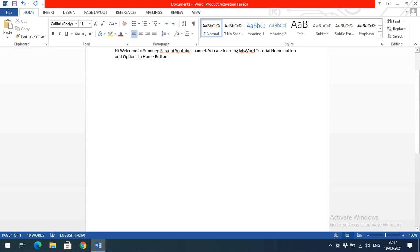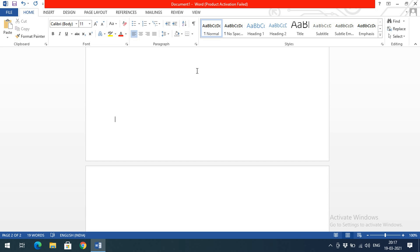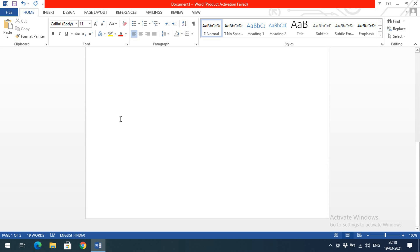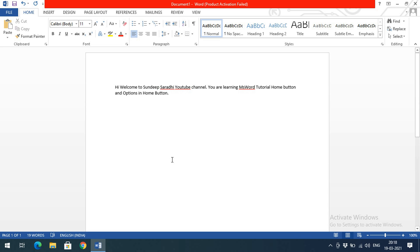To demonstrate the bottom margin, I'll keep pressing Enter. You can observe the last line in this document — if you go further it moves to the second page. That last line marks the bottom margin. So for every document there are margins on the top, right, left, and bottom.